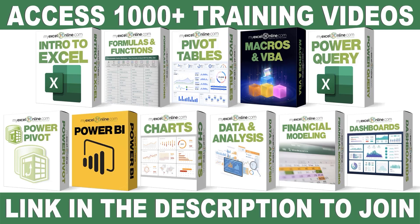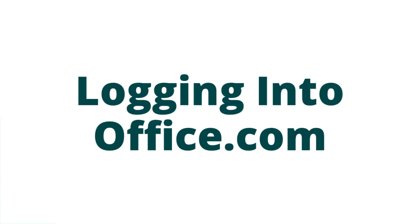If you want to learn more about Microsoft Excel and Office, join our Academy Online course and access more than 1,000 video training tutorials so that you can advance your level and get the promotions, pay raises, or new jobs. The link to join our Academy Online course is in the description.